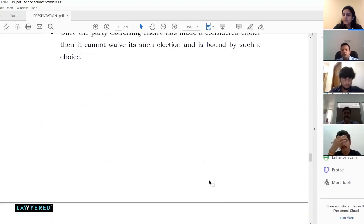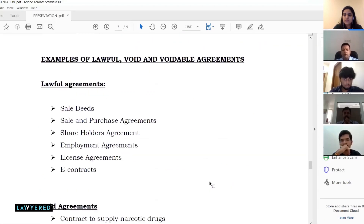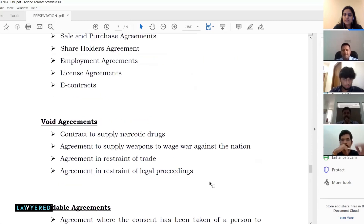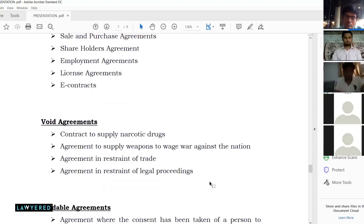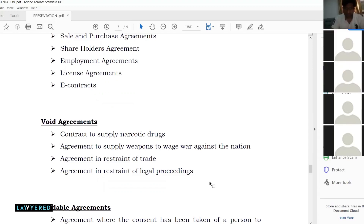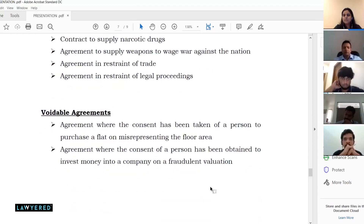Those were the basic aspects to cover under contracts — a huge topic requiring detailed study. Feel free to note questions and we'll discuss them at the end. Perhaps in another session we can deal with other aspects of contract law in more depth.